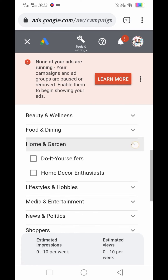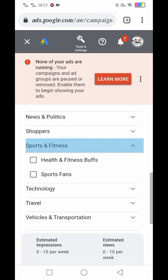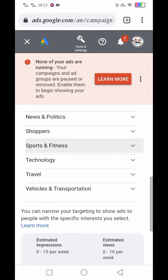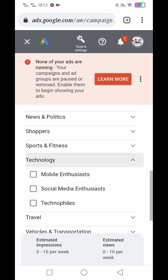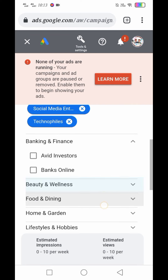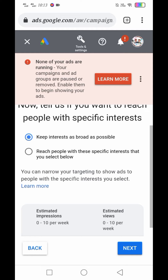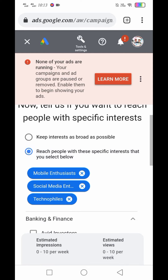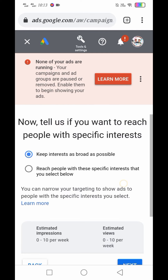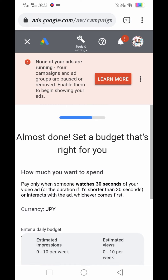Na lalabas yung ads — dahil about technology yung ads ko or video, pwedeng Mobile, Social Media, so Technology yung pipiliin natin. Pwede ring i-click yung 'Keep interest as broad as possible.' Kayo na po bahala kung anong gusto nyo. Gusto ko yung Keep interest as broad as possible. Then click na yung Next.